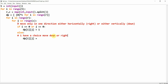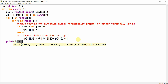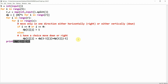Otherwise I have a choice — move down or right. So dp of i j will equal dp of i minus 1 comma j — that is the upward value — plus dp of i comma j minus 1 — that is if I came from the right. Then simply print dp of minus one comma minus one, which gives the value of the last index.